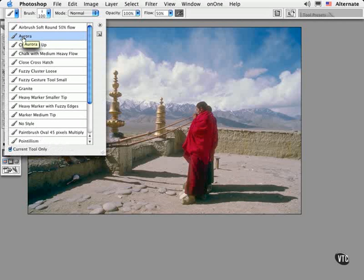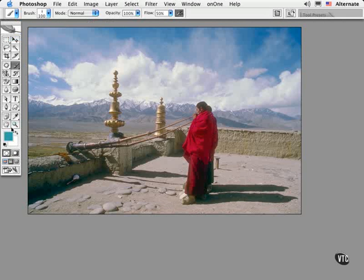Here's one called Aurora. Notice that it automatically sets up the options bar and even the foreground color. So a preset can register all of these settings and more.